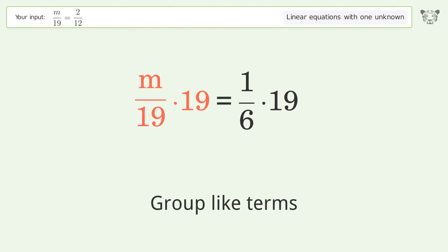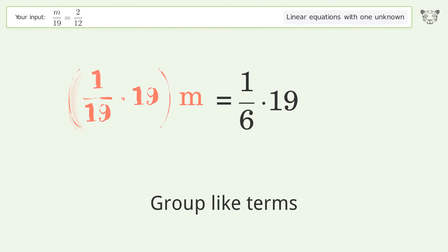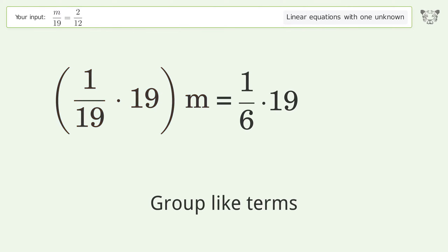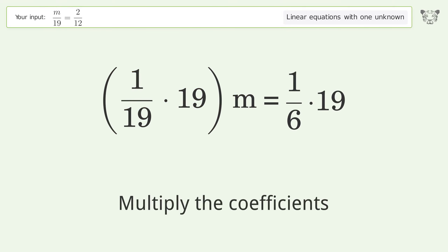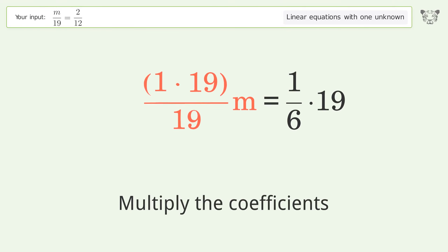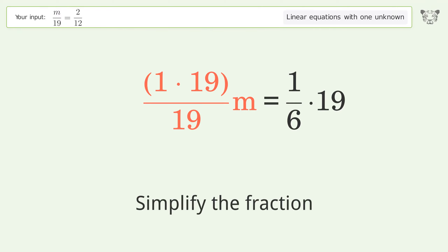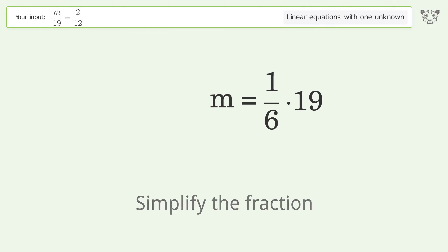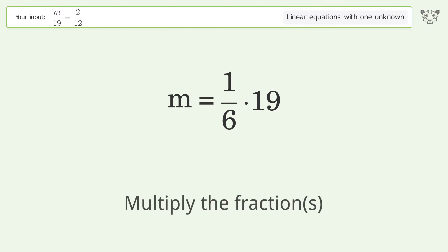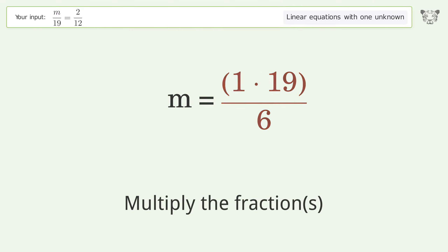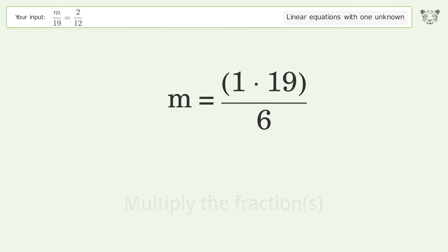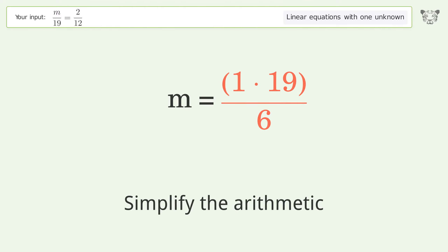Group like terms. Multiply the coefficients. Simplify the fraction. Multiply the fractions. Simplify the arithmetic.